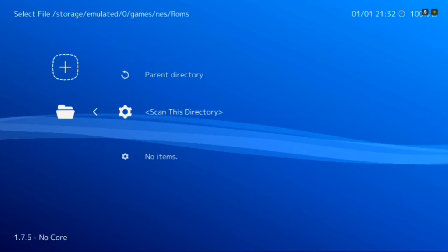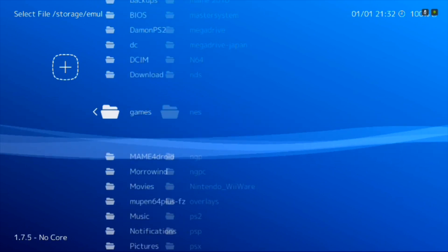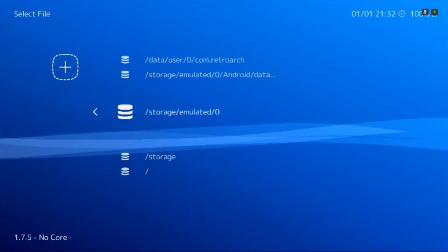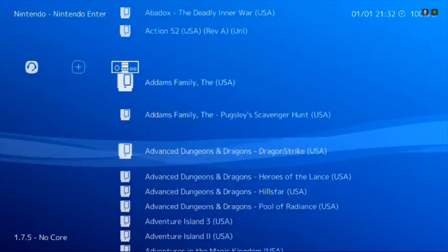You just scan this folder. I've already done it. So back on out. And as you see, I scanned my NES folder.